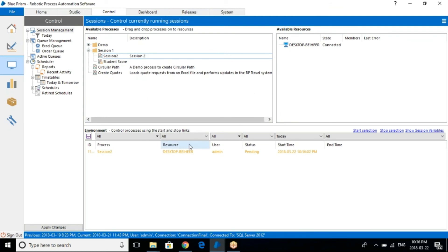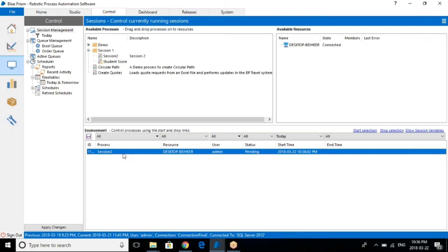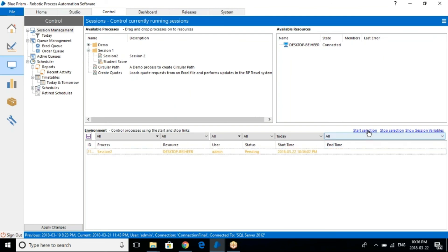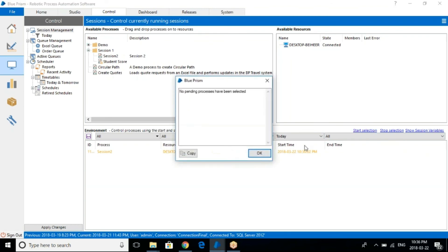You can see here a particular instance got created. You can see the instance right away in this panel. The state is "Pending" — as soon as the process is published in the control room, the state will be pending. It was created by admin because I have logged in as admin. The resource is the board that is going to work on the process.